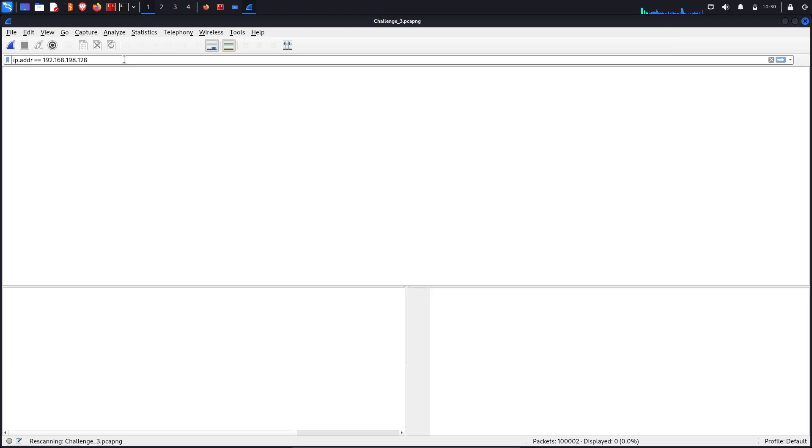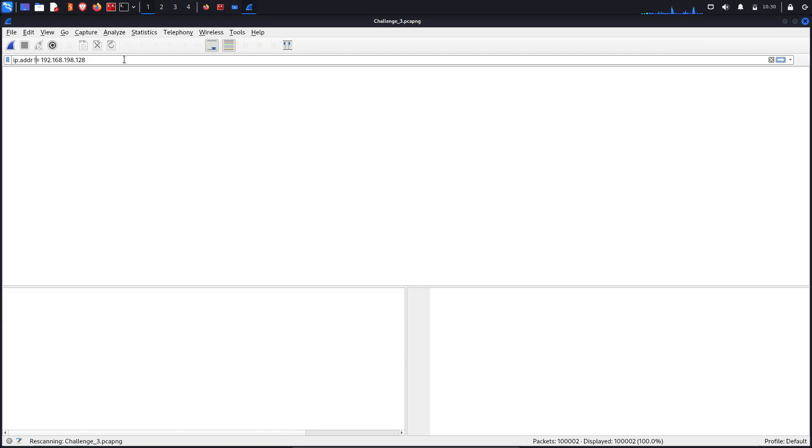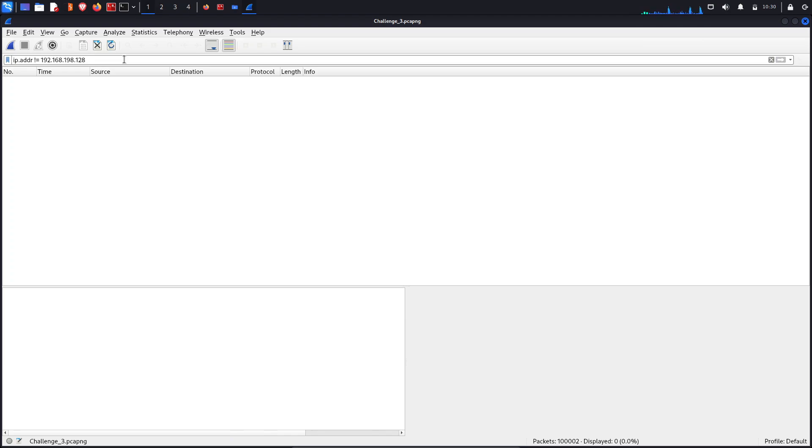If I said double equal to, okay it means that there is no such packet which doesn't contain the IP address 128. 128 is everywhere.